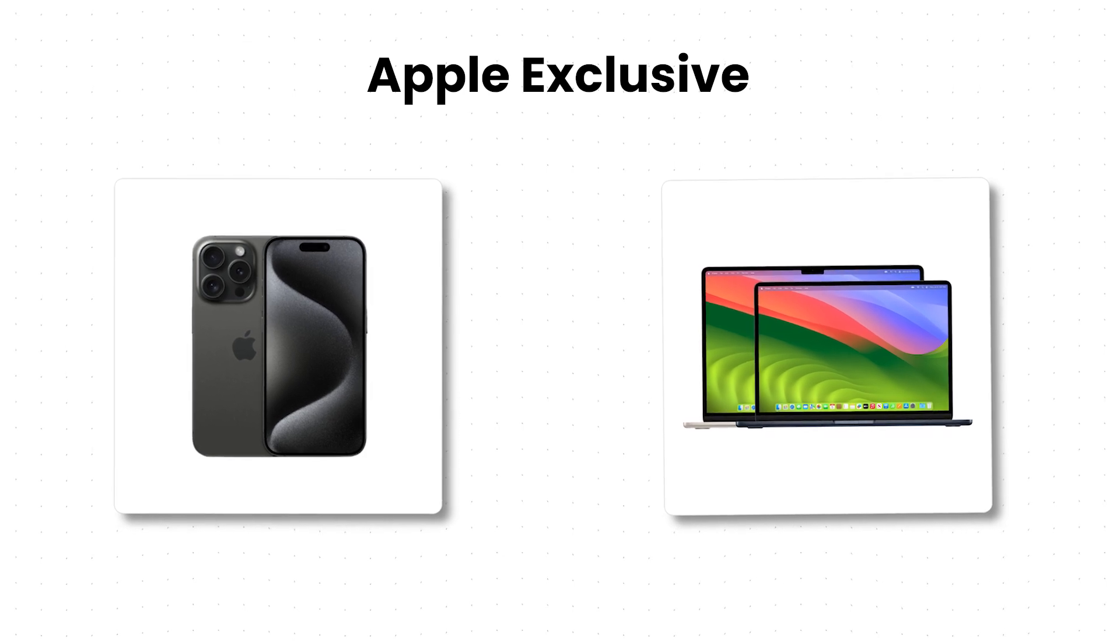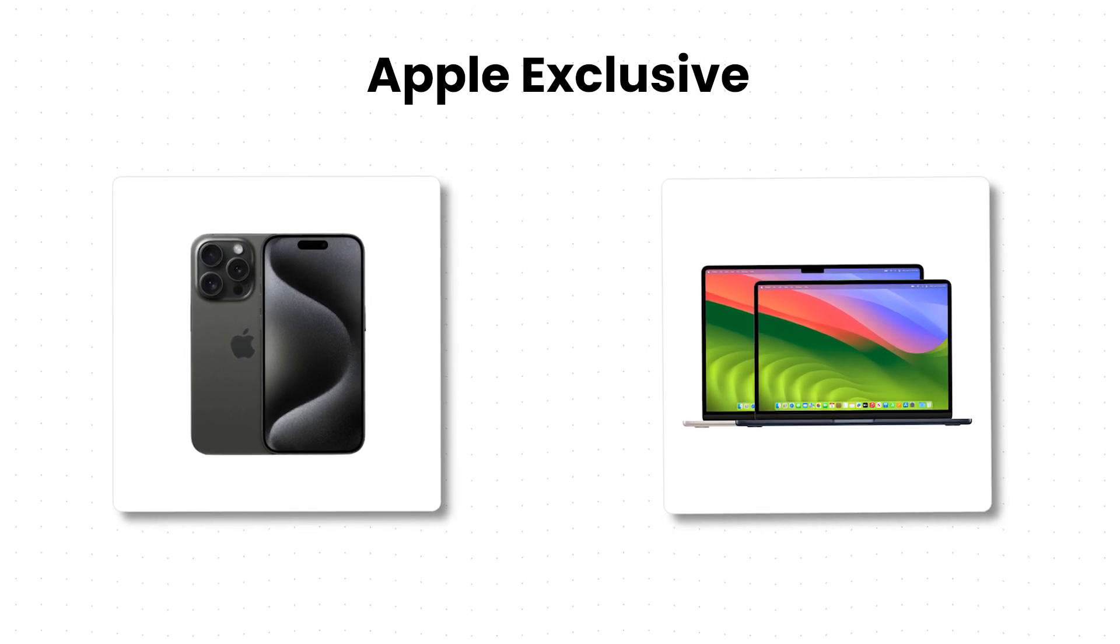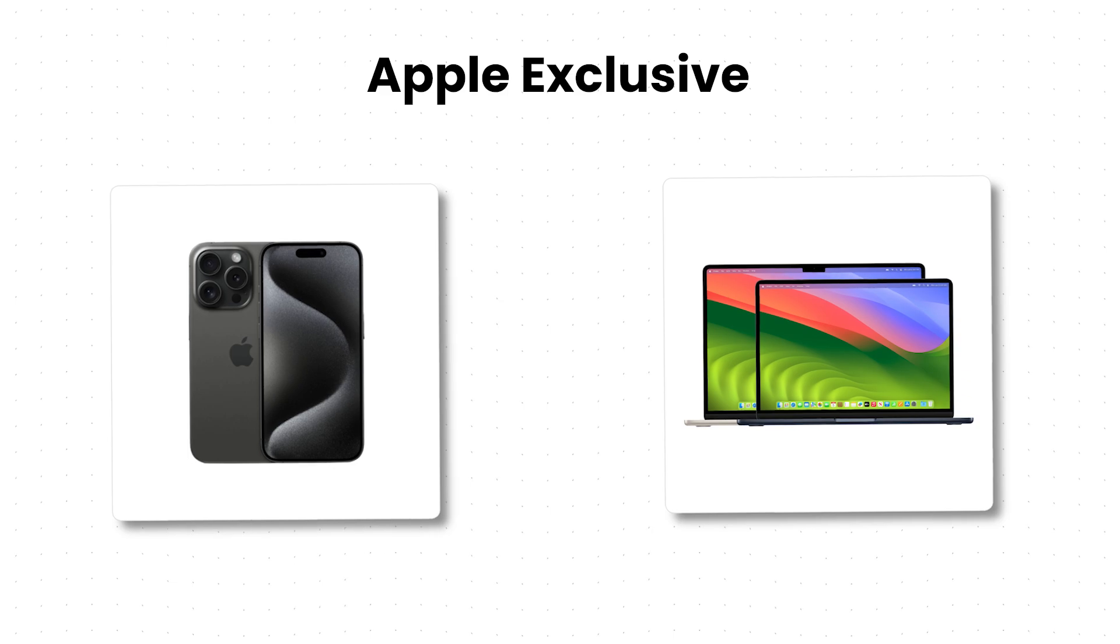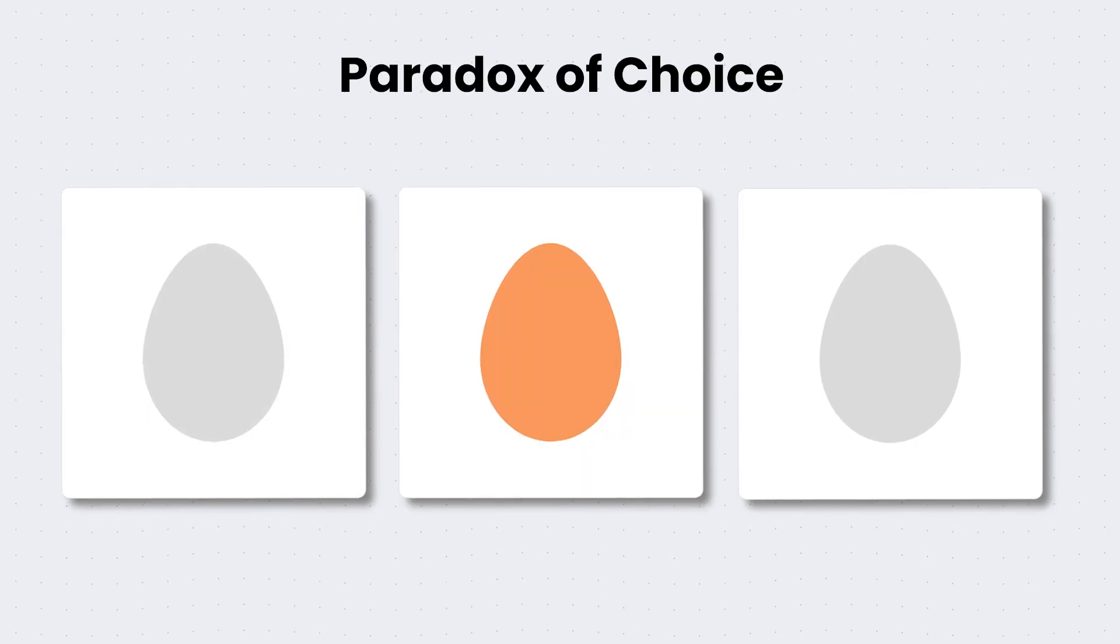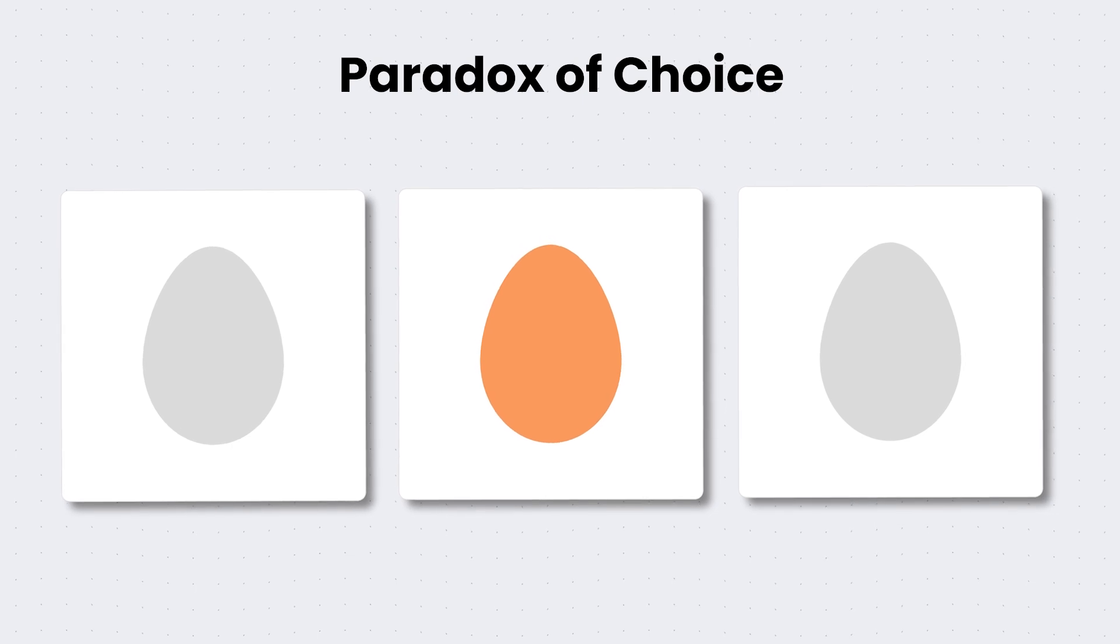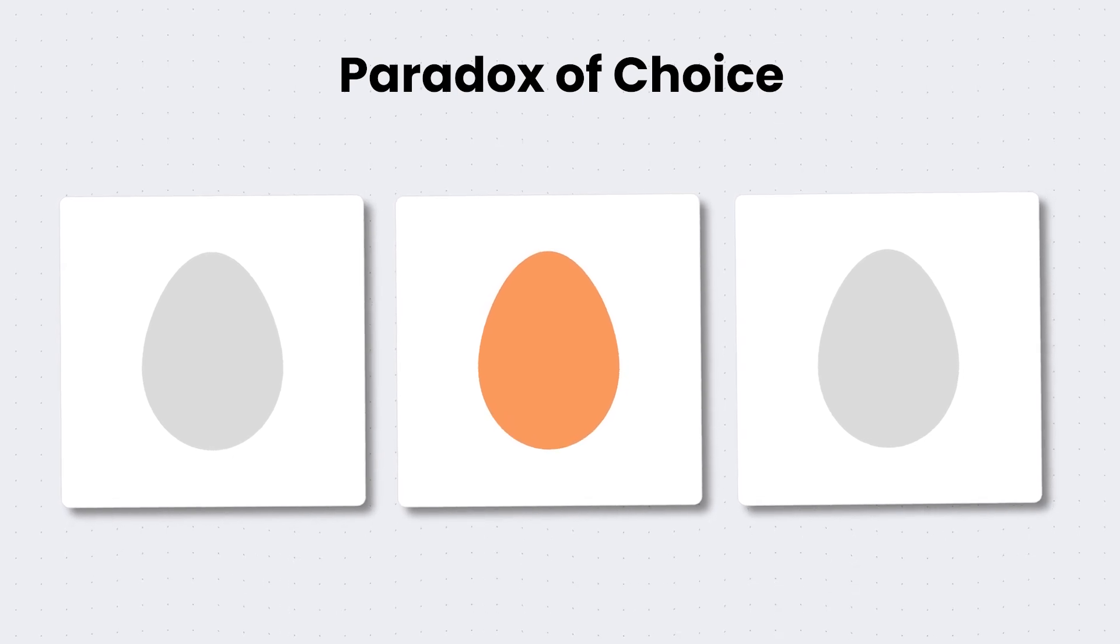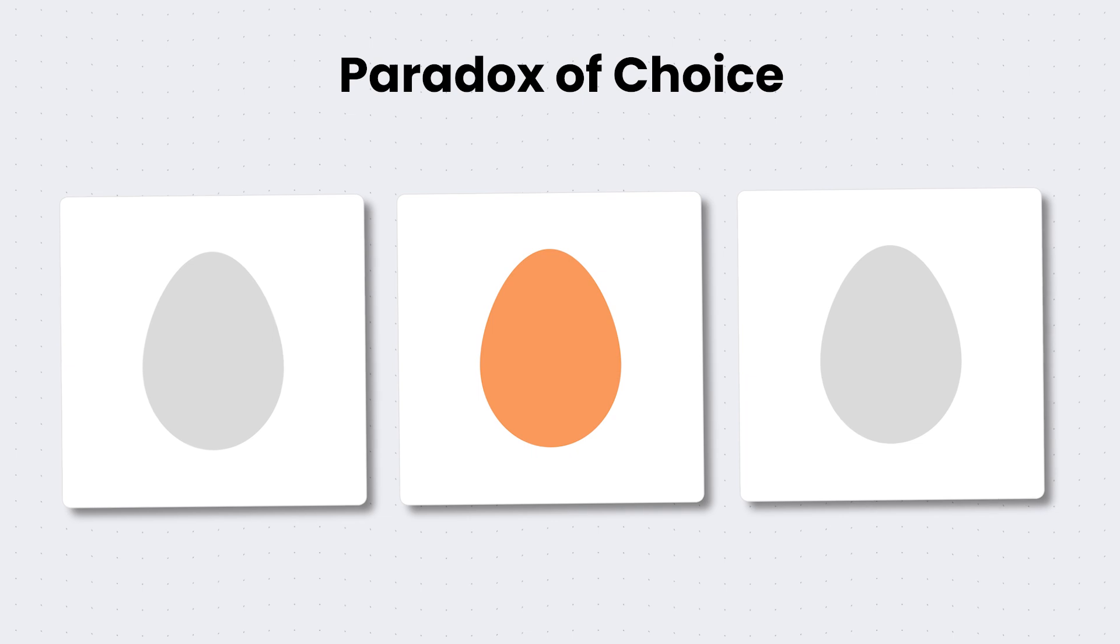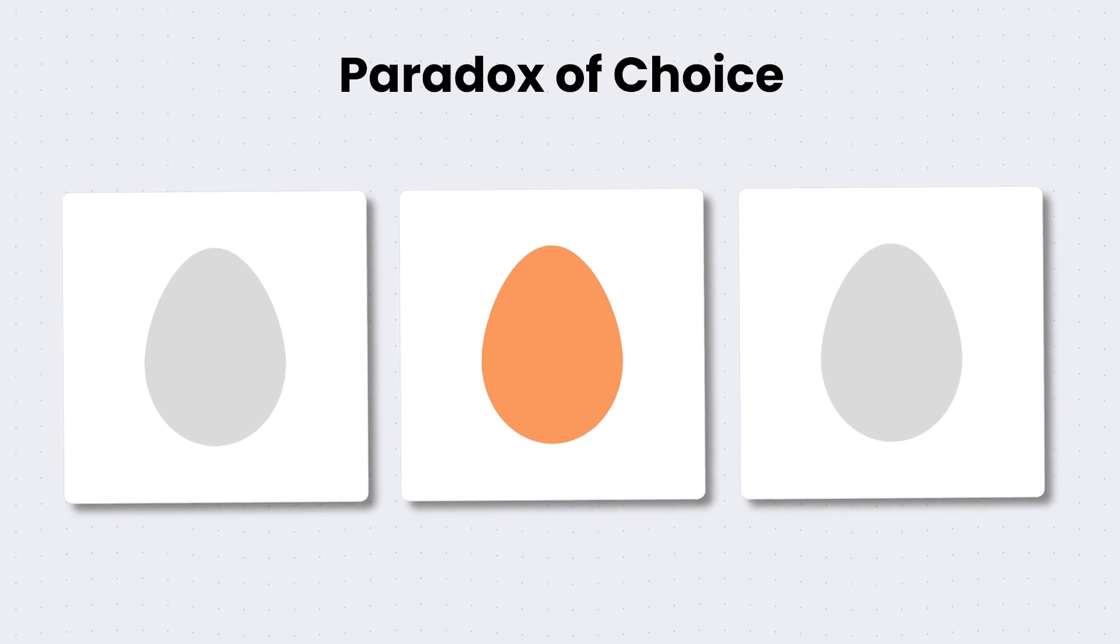Apple is truly a master of making choices for you. Which brings me to my next point, the paradox of choice. The paradox of choice is a widely recognized psychological principle that suggests that having too many options can result in feelings of anxiety and difficulty making decisions.